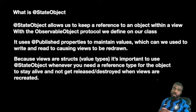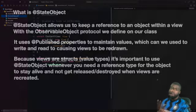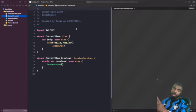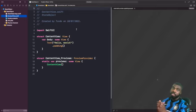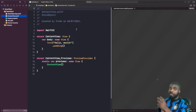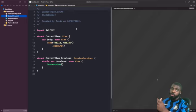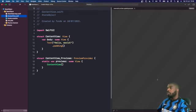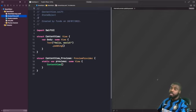So what we're going to do now is see how we can actually use StateObject. We're going to build a counter where you can tap a button to increase and tap a button to decrease, and we'll see how the StateObject — which in our case is going to be our view model — handles maintaining its value and redrawing the view to show the updates we make. The first thing we're going to do is create our counter view model.